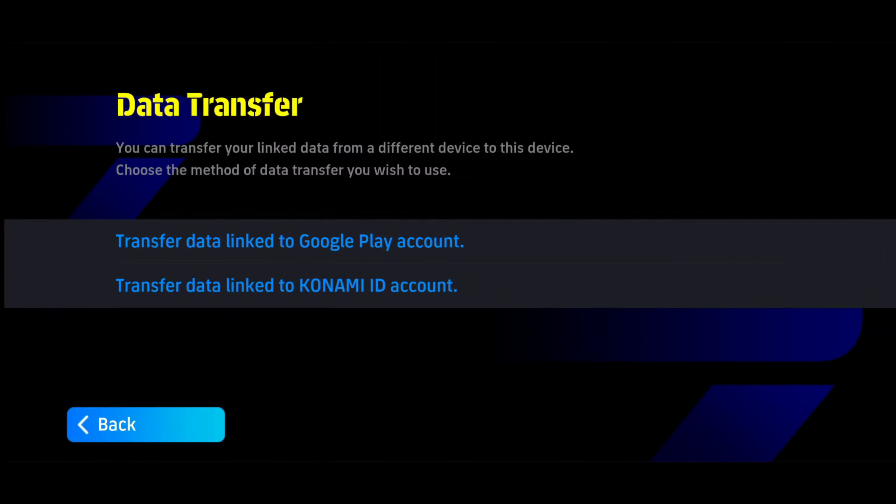There are two methods of data transfer. One is Google Play Games, and the second is Konami ID.